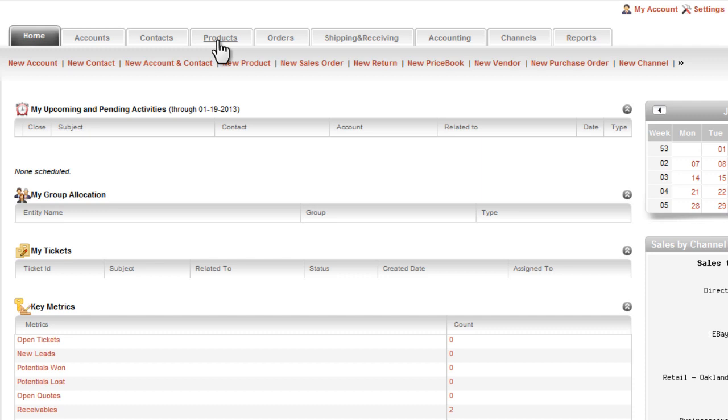The Products tab covers all the products your business sells, no matter what sales channel you may sell them in. This tab contains product descriptions, product pictures, and important details about your products like pricing and suppliers.